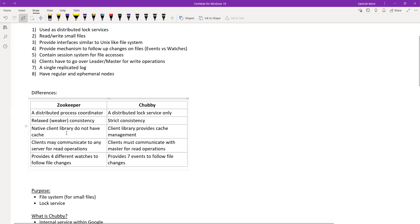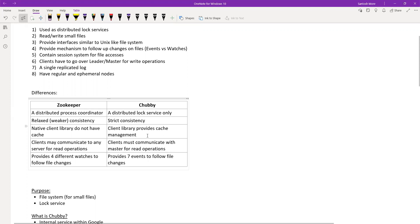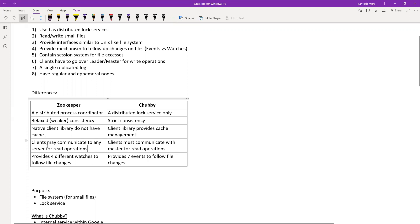Third difference: the native client library does not have caching in ZooKeeper, but in Chubby the client library provides cache management. In ZooKeeper they use another wrapper — I think it's called Curator — which is a library on top that can add caching, but ZooKeeper's principle design does not support caching. Both systems are slightly different for that reason.